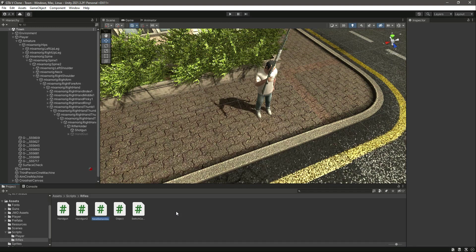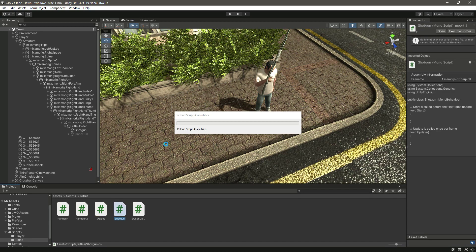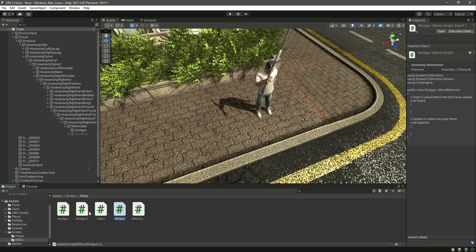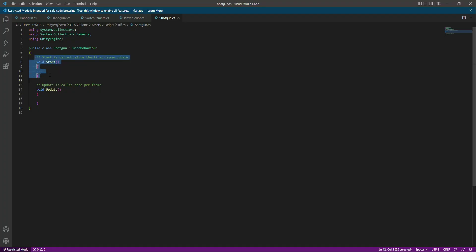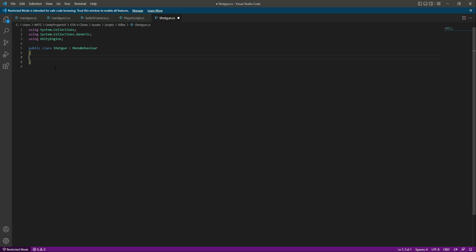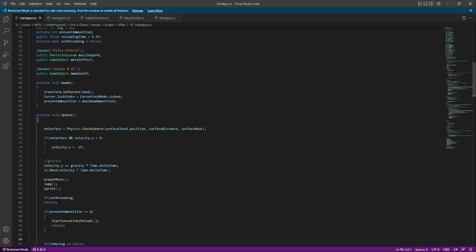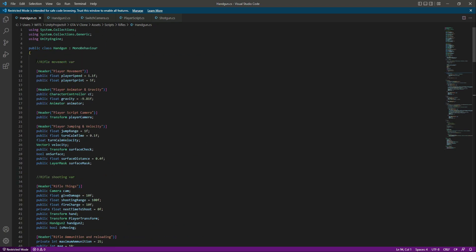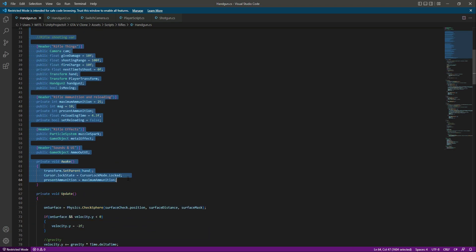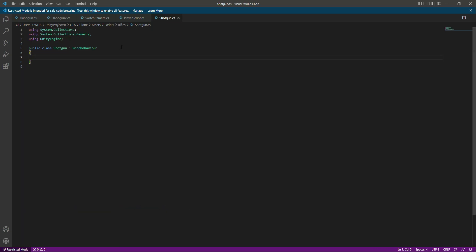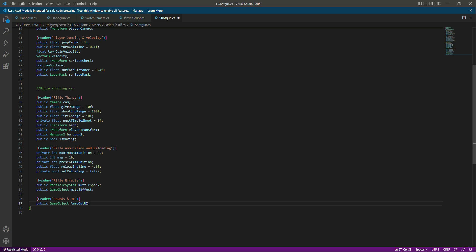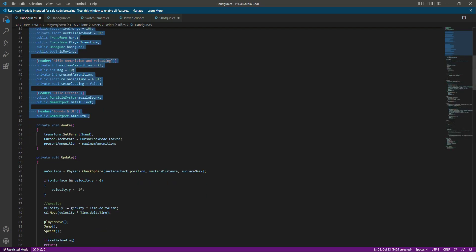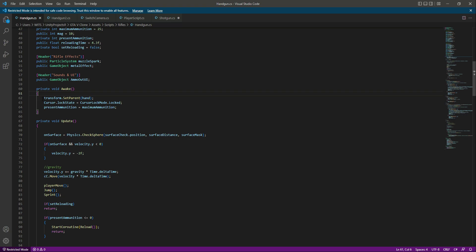Let's create a new C# script by the name of shotgun. After creating the script, let's open it up. Remove the start and update functions. Then get back to the handgun script, copy the variables first, then get back to the shotgun script and paste all of the variables.